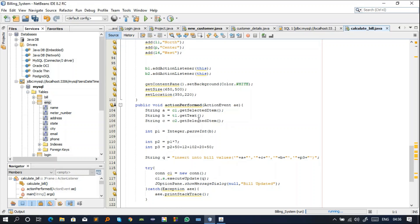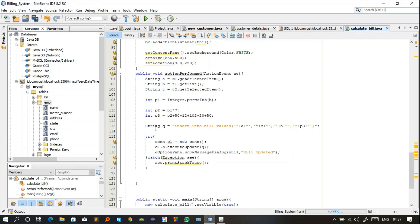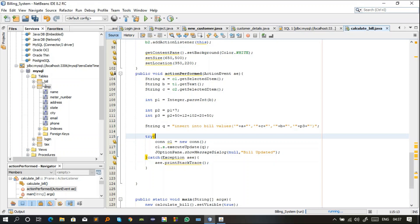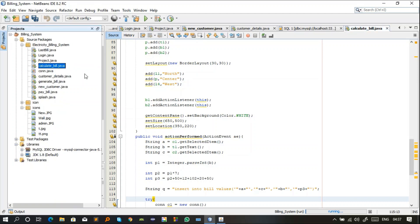The main logic: string a gets the selected item from c1 and string b gets the text from t1. Since string data can't be used in calculations, I type-cast string b to integer using Integer.parseInt() and store it in p1. Then I do the bill calculations. The SQL query string q inserts the calculated values into the 'bill_data' table. After executing, if successful a 'Bill Updated' message is shown; otherwise the catch block is triggered.